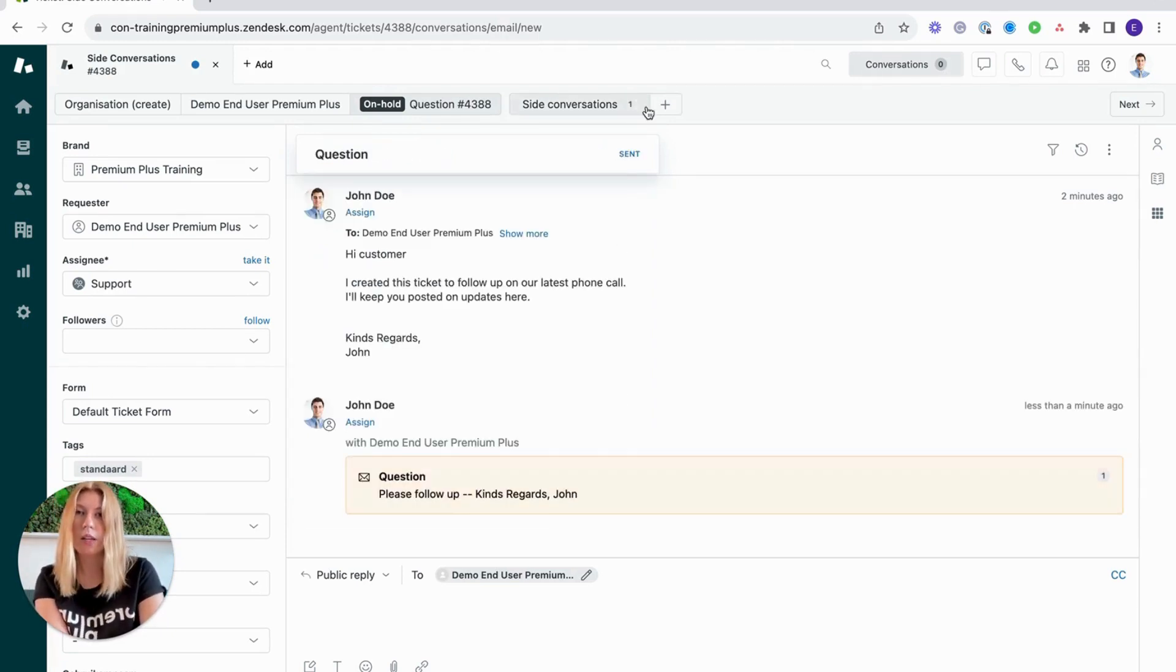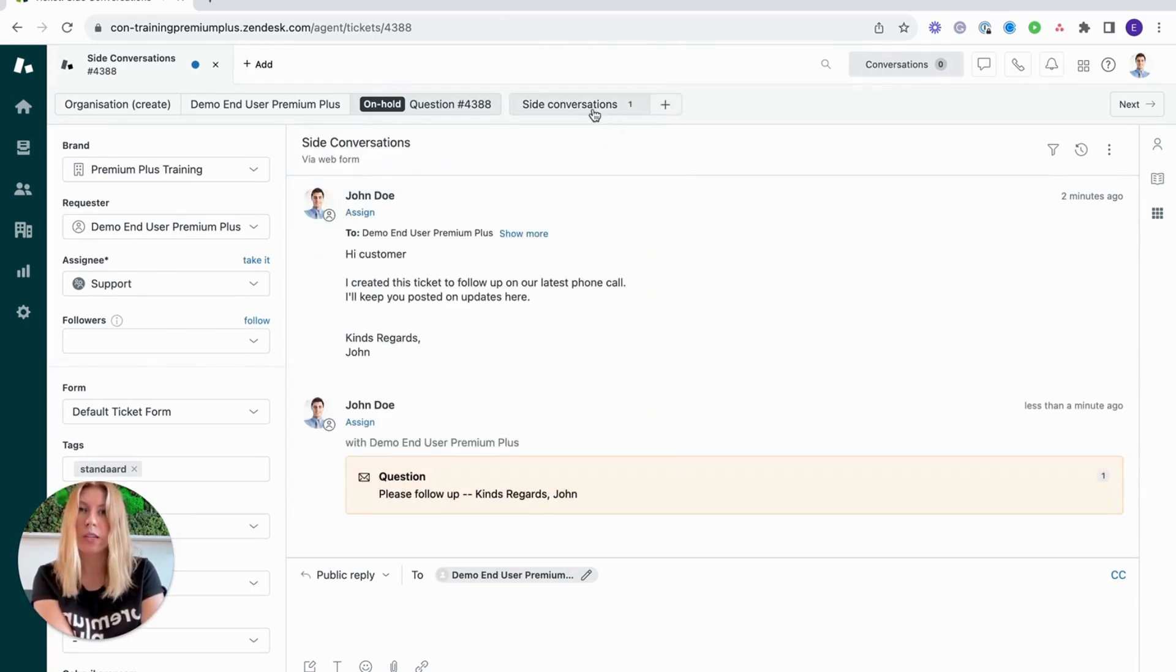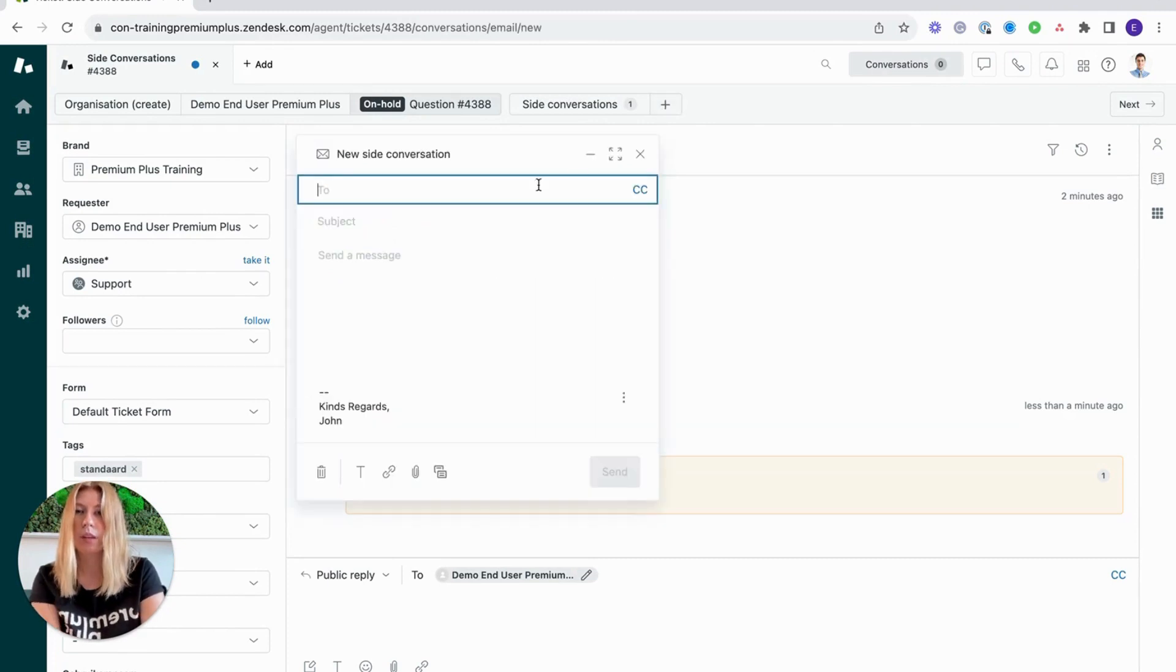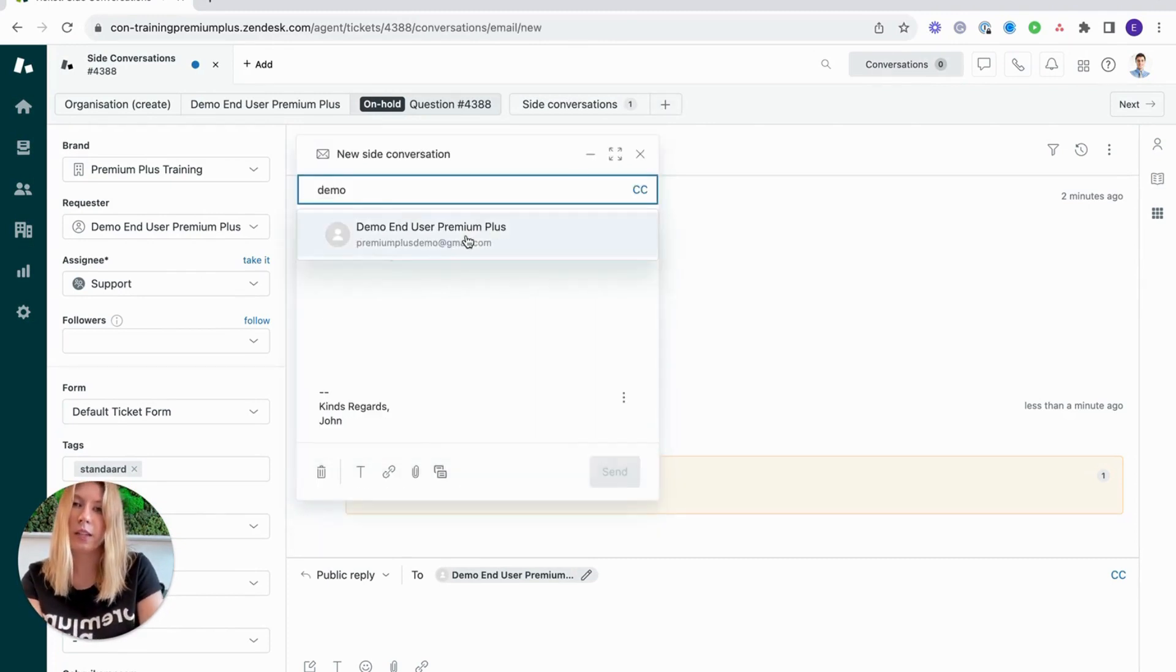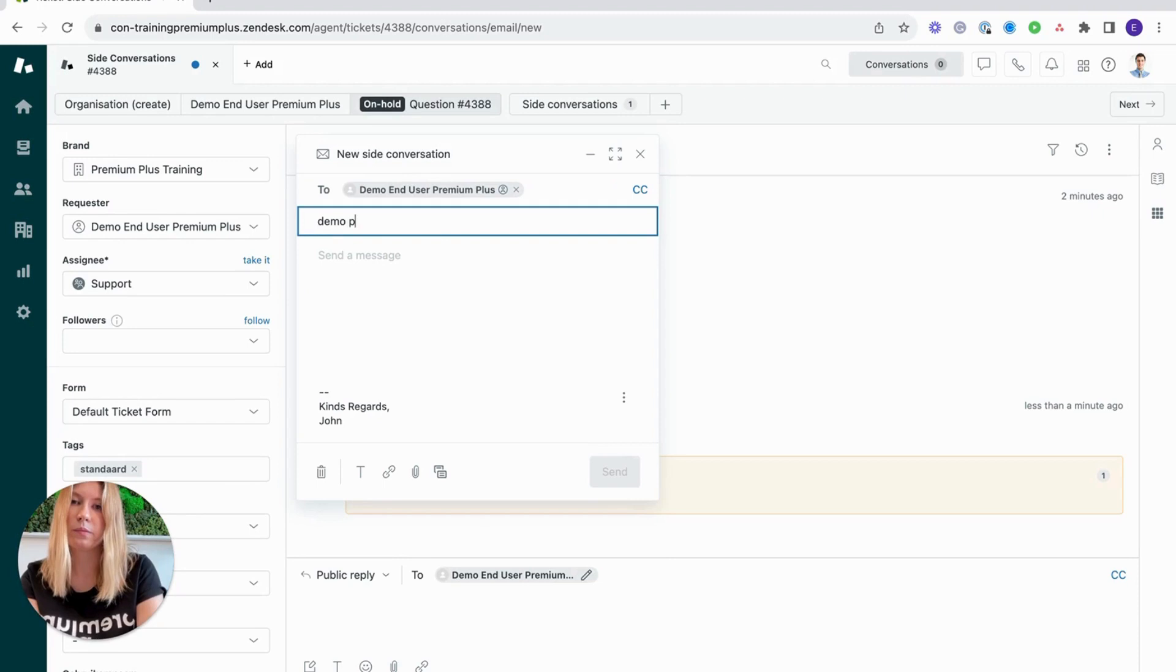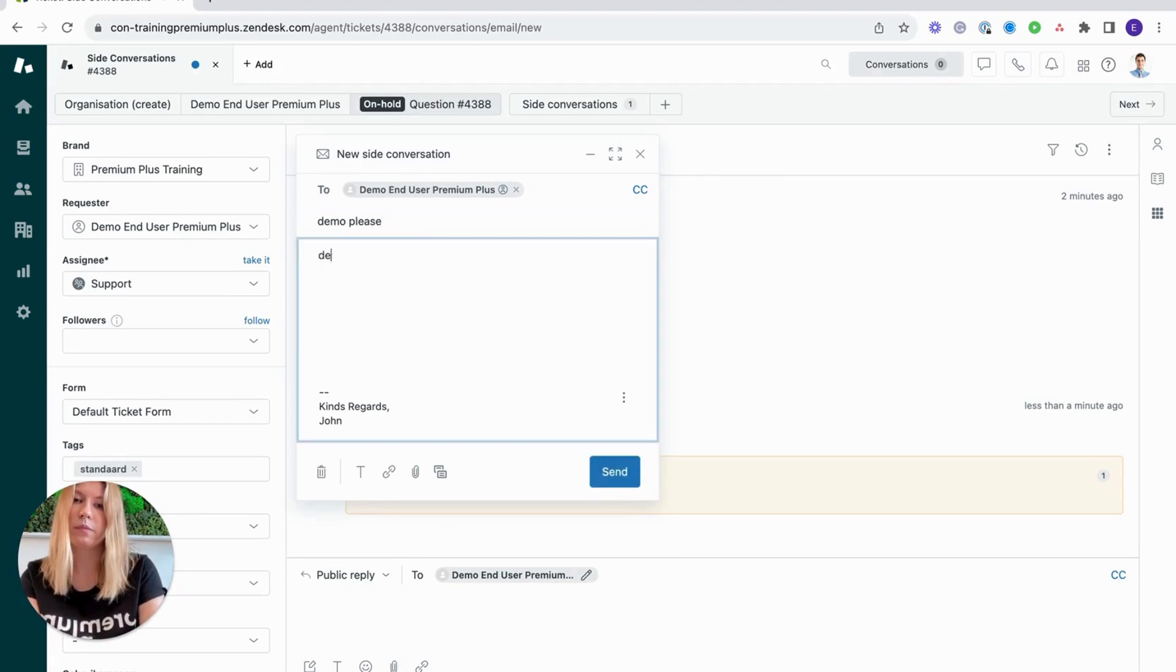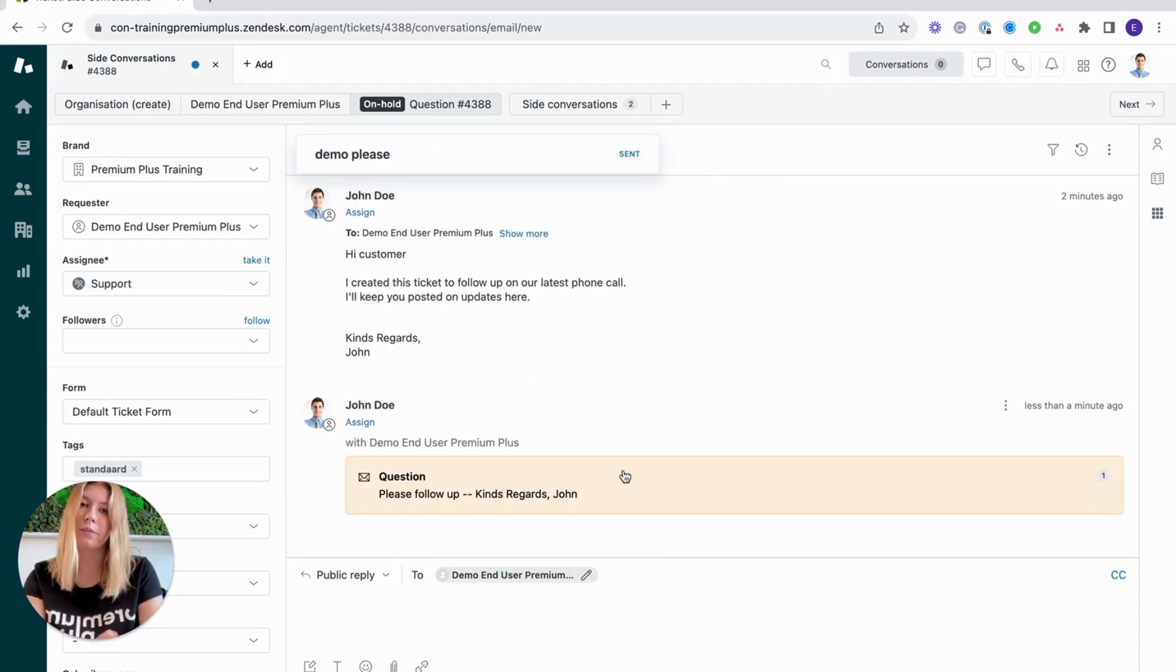The second way to access side conversations is via this plus button here. You would then fill in the information and send.